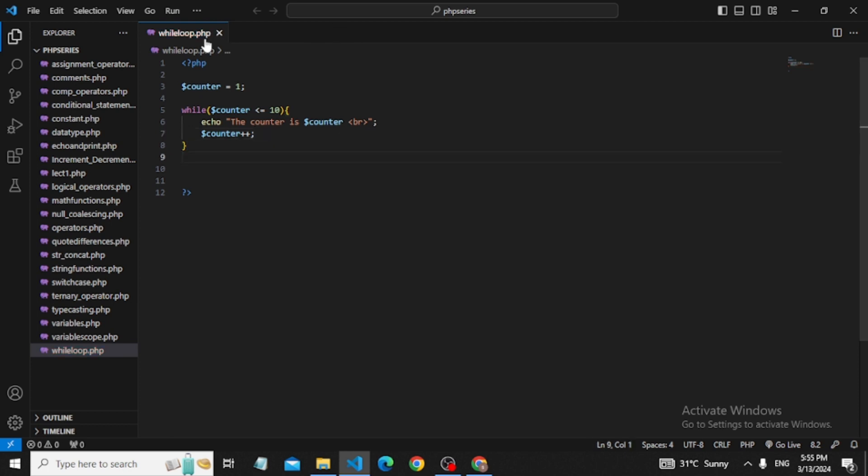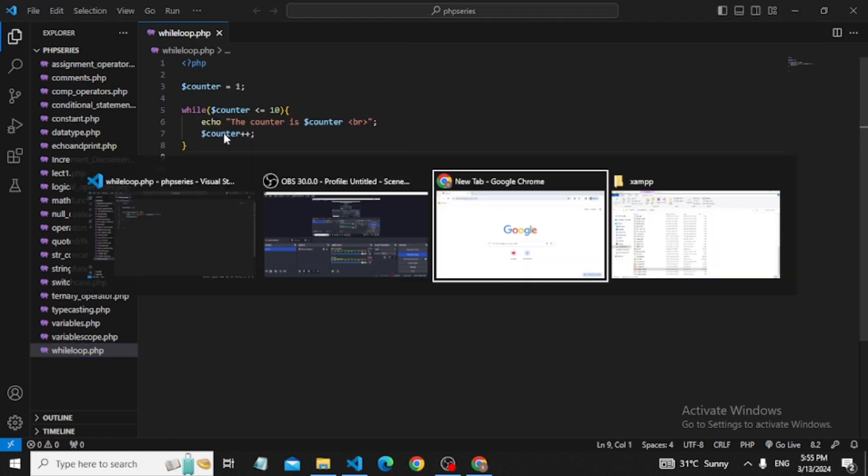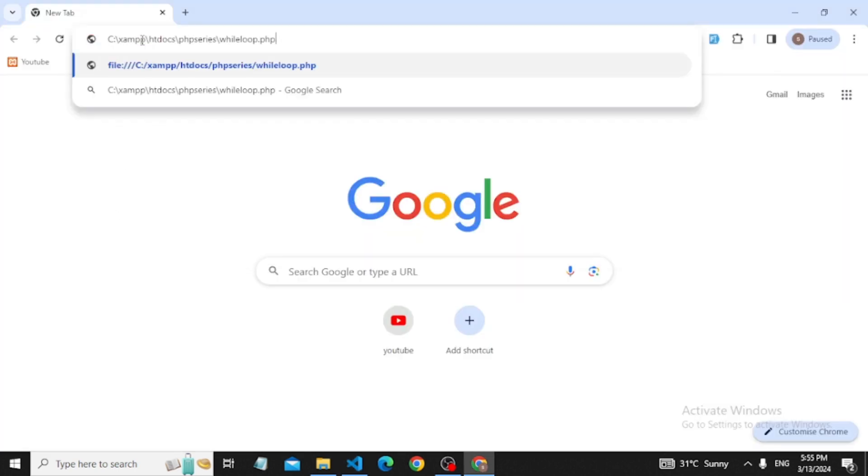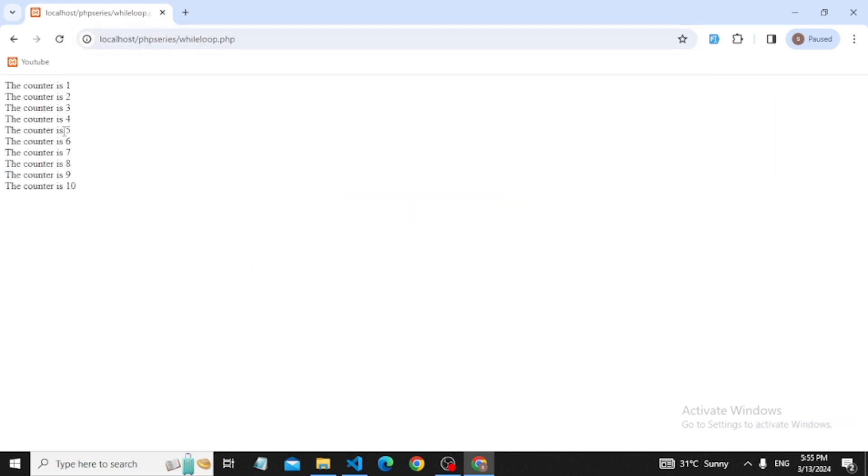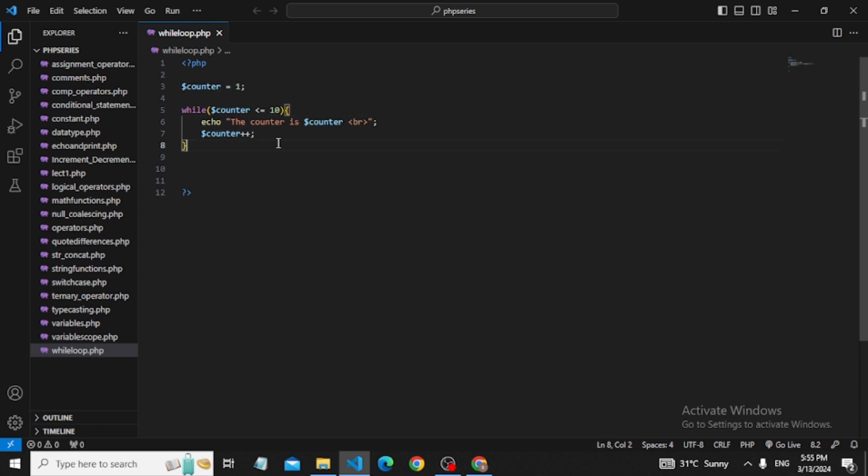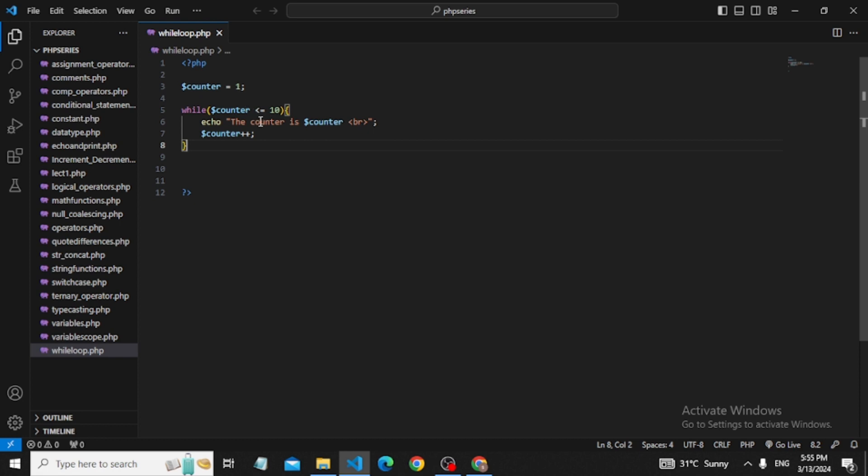Save this, right click, copy path, open browser, paste into localhost, and press enter. The output shows: the counter is 1, counter is 2, 3, all the way up to 10. This is because the condition checks if counter is less than or equal to 10.